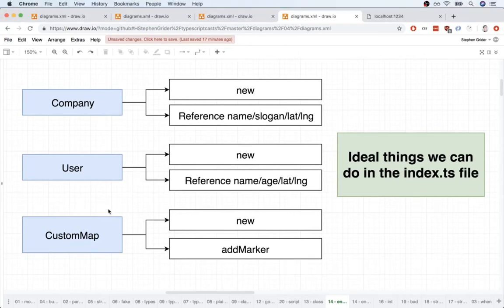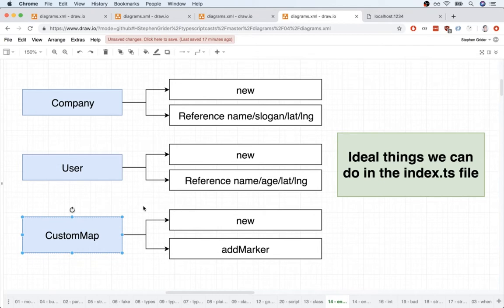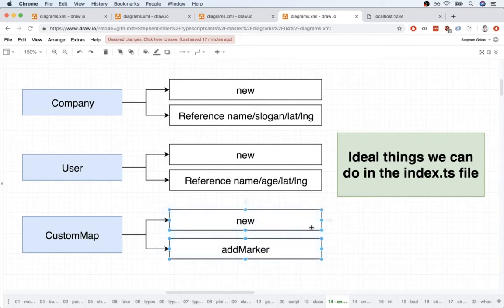In the last video, we spoke about how it would be really nice to somehow hide the existence of the Google Map from other engineers. So to do so, we're going to create a class called CustomMap. This CustomMap is going to internally create a Google Map for us, but it's going to hide that from other engineers, because we don't want other engineers to access the Google Map directly. By creating this CustomMap class, it's going to allow us to isolate the Google Map and only expose a bare minimum amount of functionality.